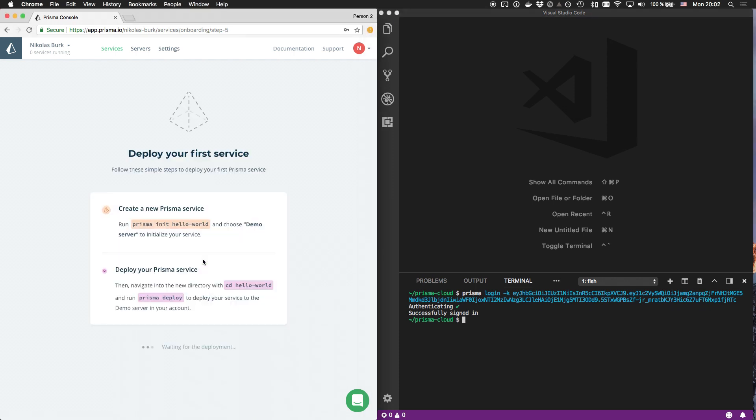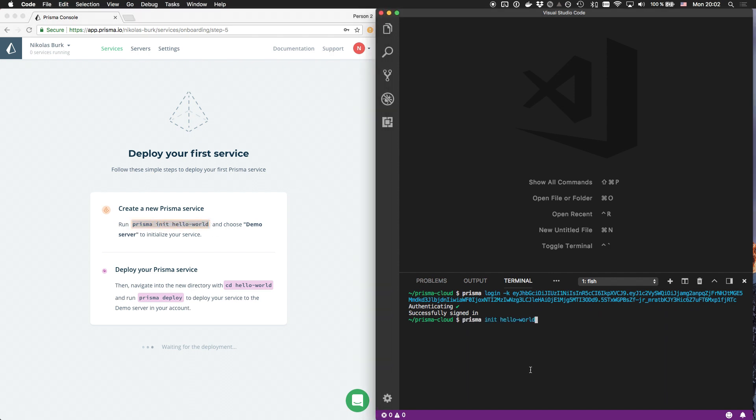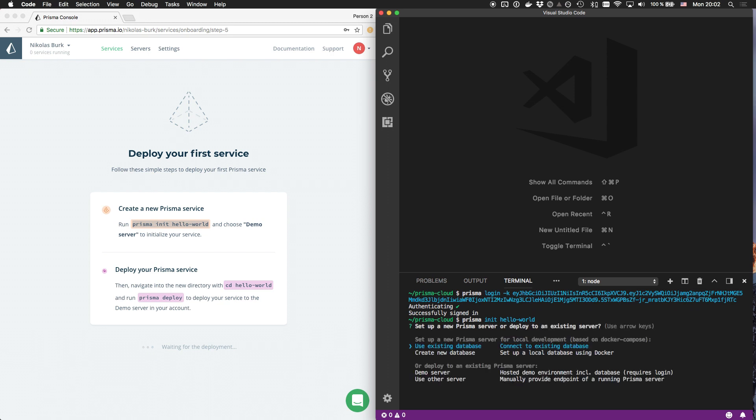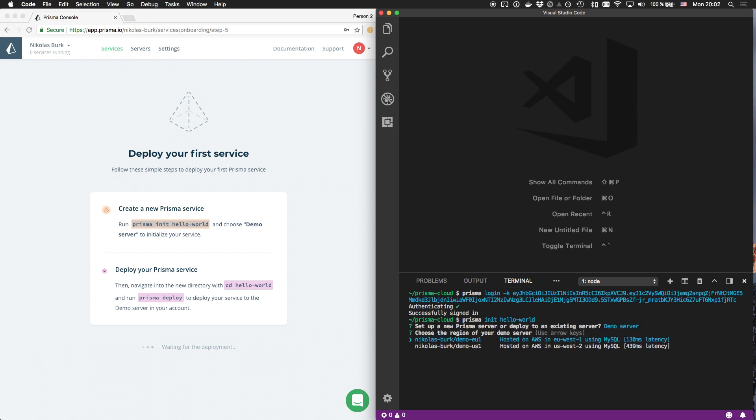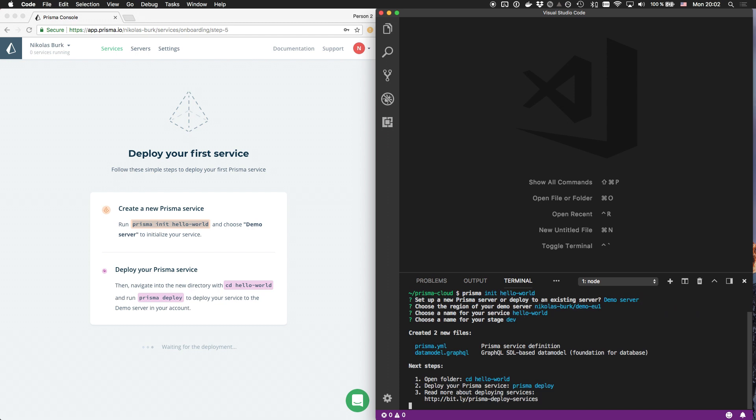Next I'm receiving instructions for creating a new Prisma service. Switching again to my terminal, I'm using the Prisma init command to create the local files for my first Prisma Hello World service, which will be deployed to a demo server in Prisma Cloud.